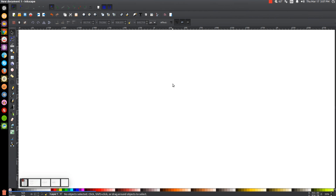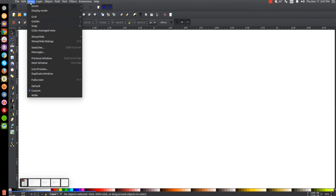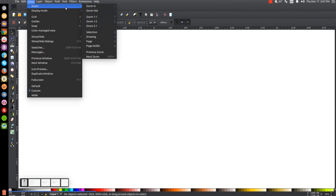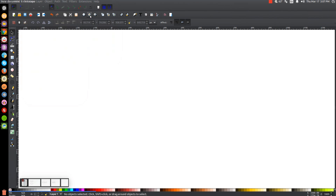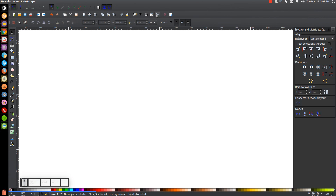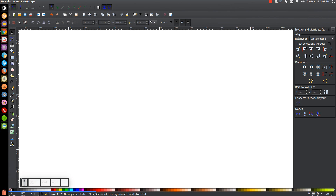The first thing we'll do in Inkscape is set our view to custom, zoom in at 100 percent, and open up our Align and Distribute menu. We're going to want Last Selected chosen from that dropdown, and then we'll open up our Edit Objects, Colors, Gradients and Stroke menu.